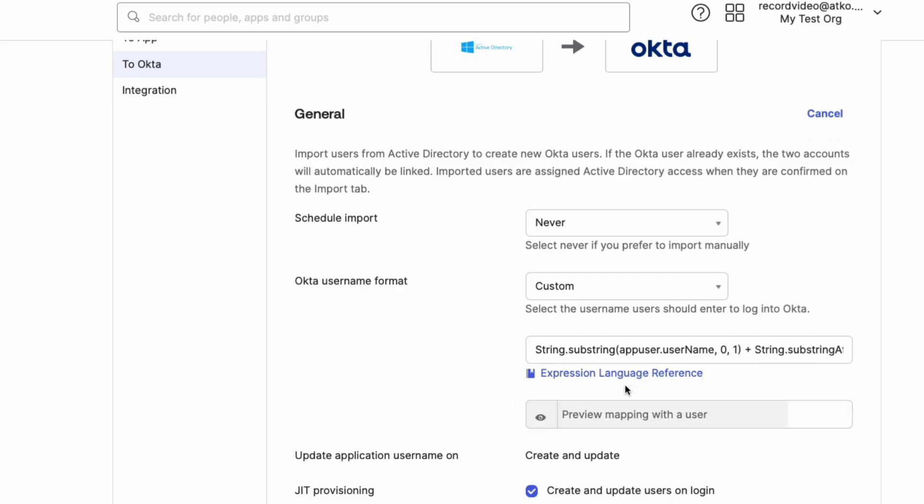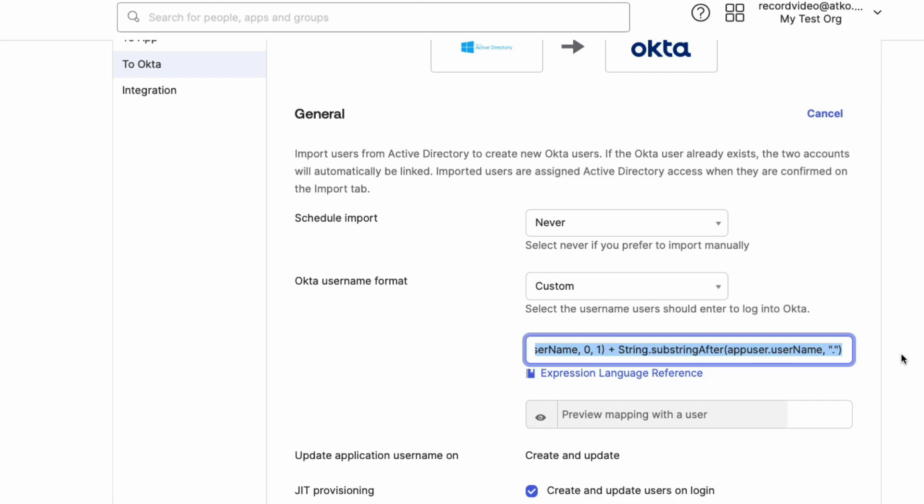Note that all Okta users can sign in by entering the alias part of their usernames as long as it maps to a single user in your organization. For example, john.doe@mycompany.com would sign in as jdoe@mycompany.com.